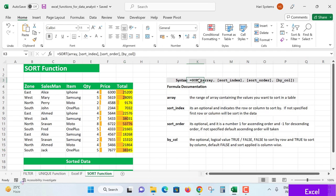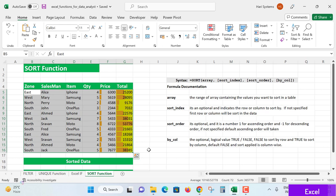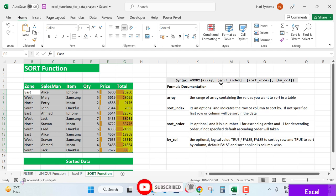The syntax is: array means the range of data, like A5 to the end of your table selection. When this data is selected, it will be sorted in ascending or descending order, and you need to specify which column to sort by.